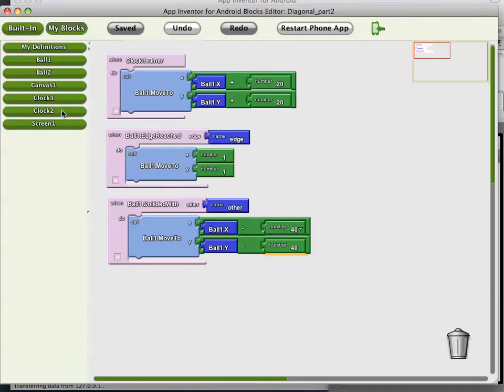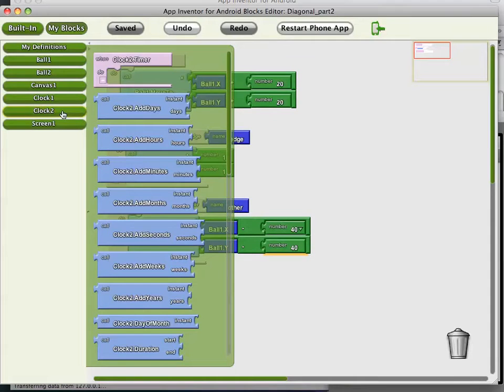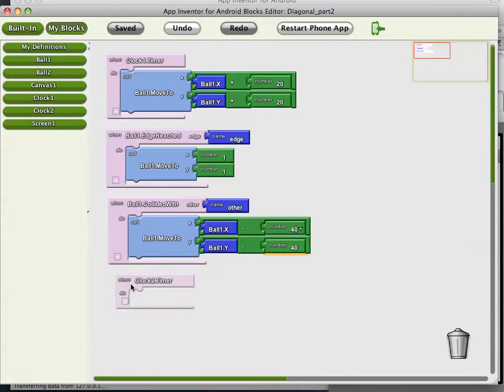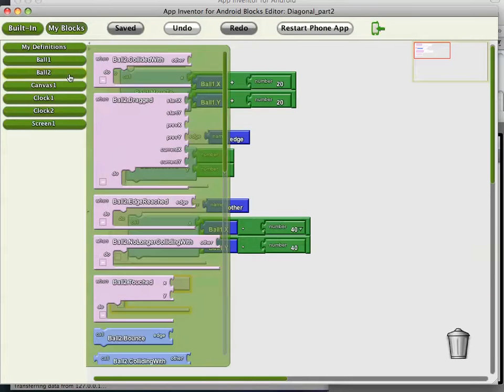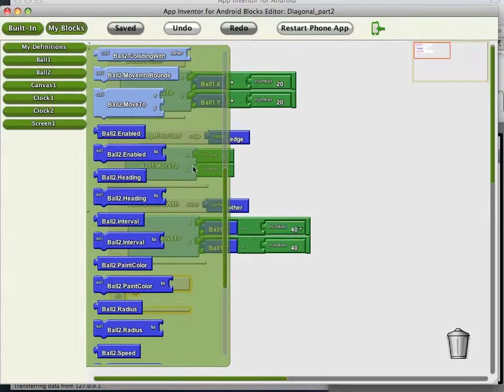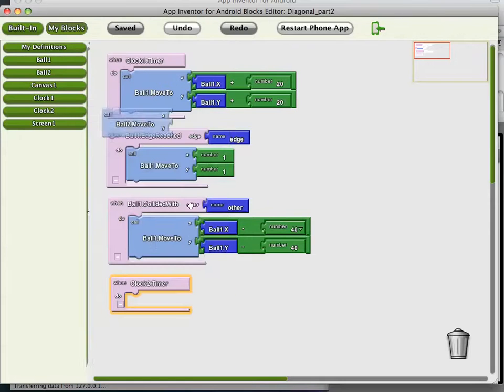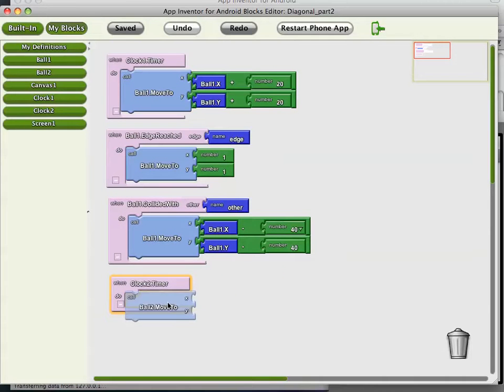So let's now get closer to something like asteroids. Let's make the big bolder ball move a little bit. Here's clock2.timer. What we're going to want to do is move ball2 on that timer.